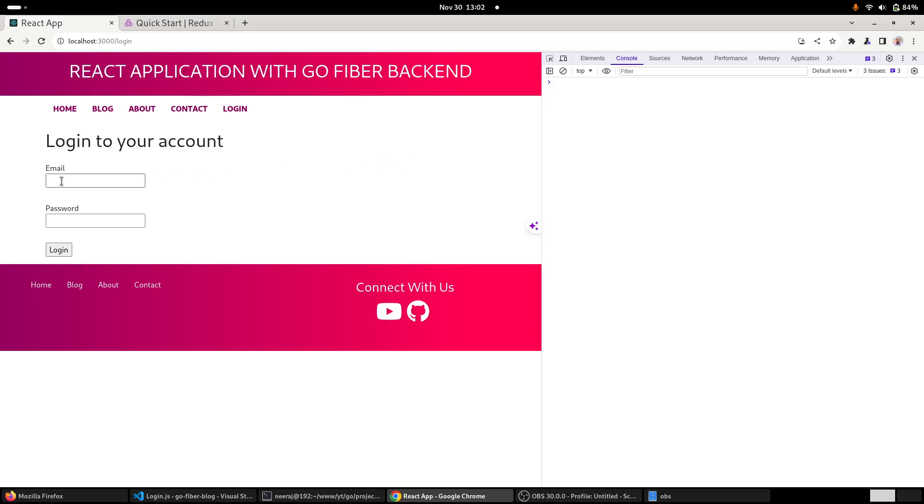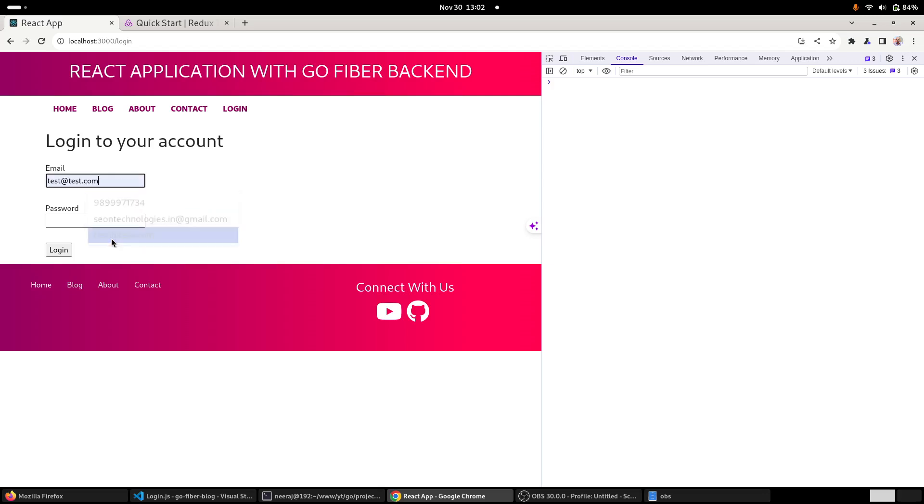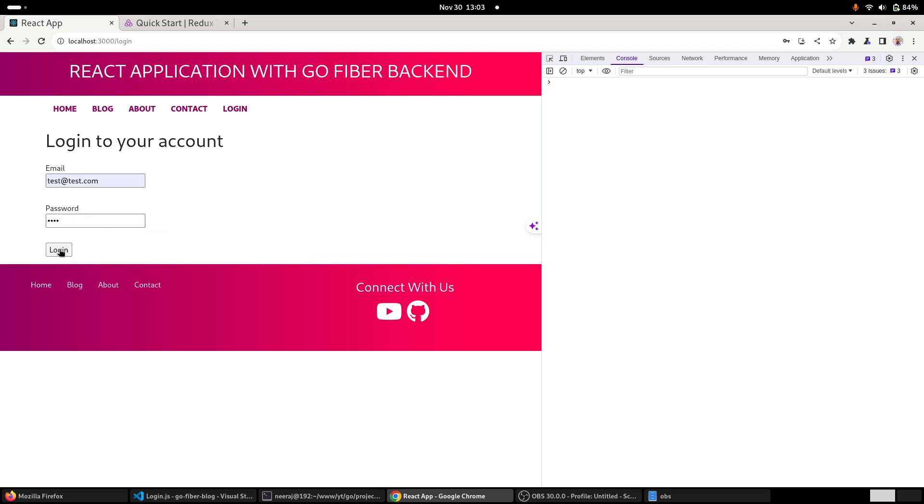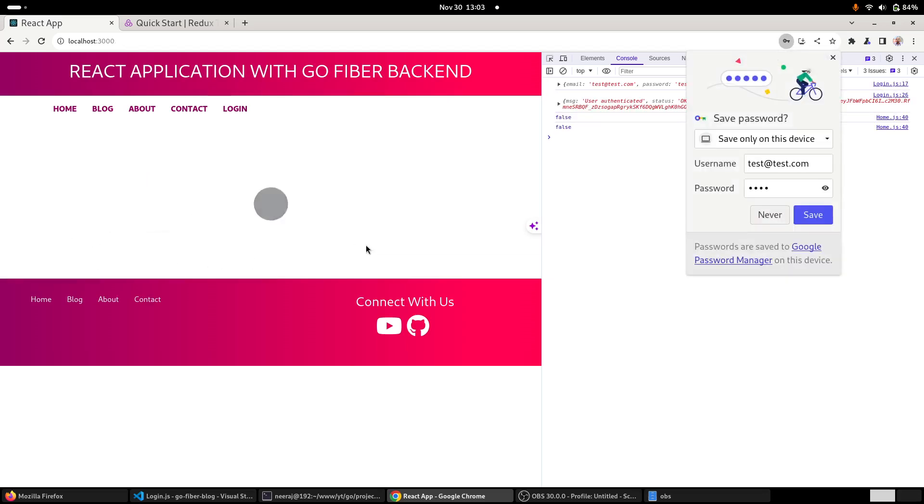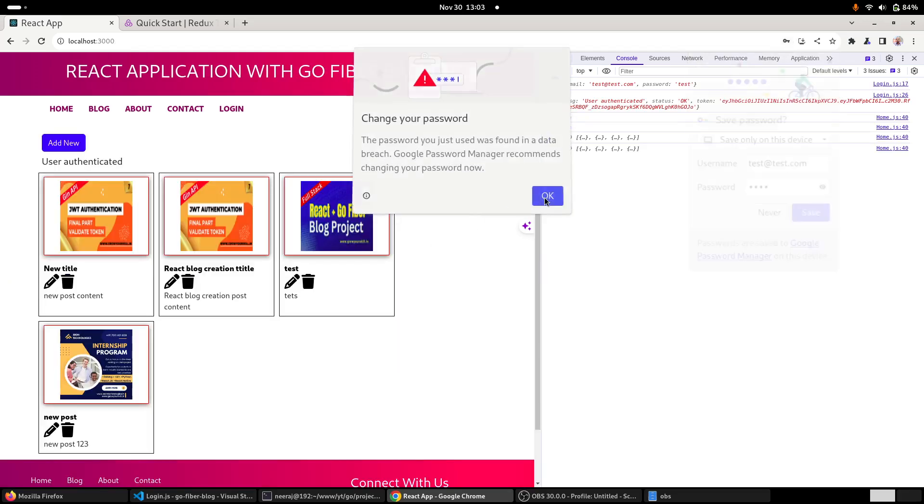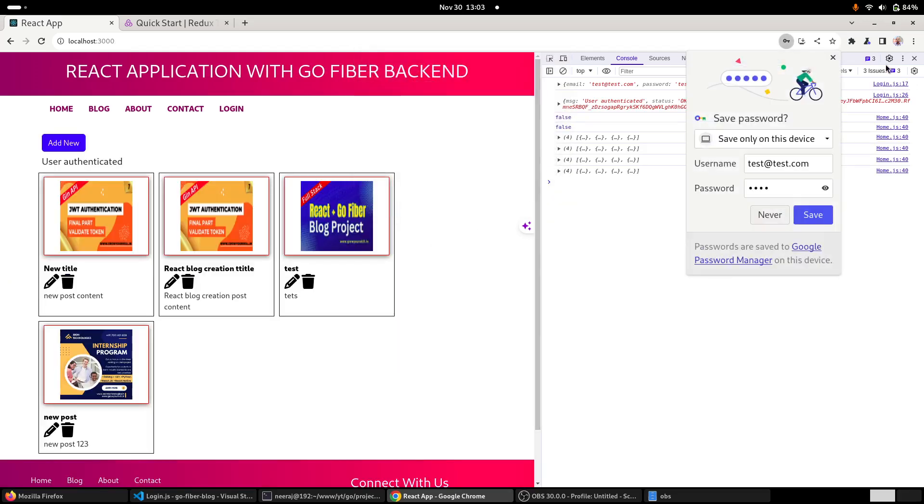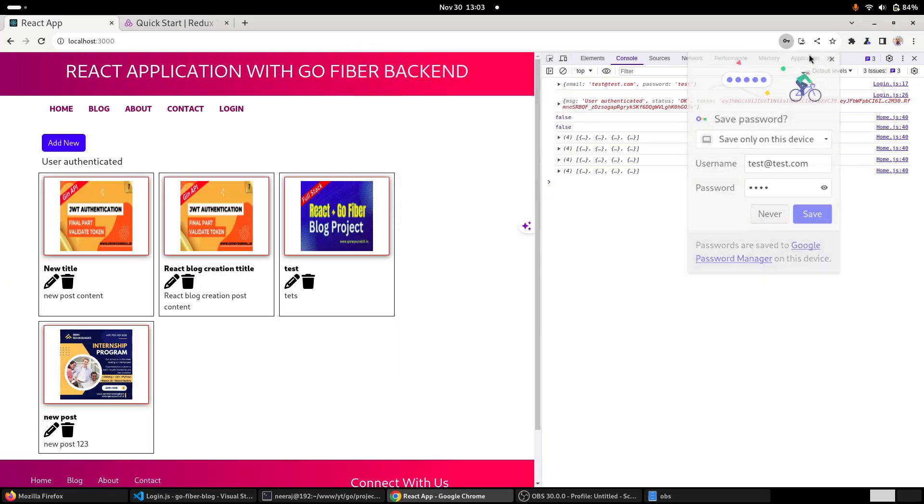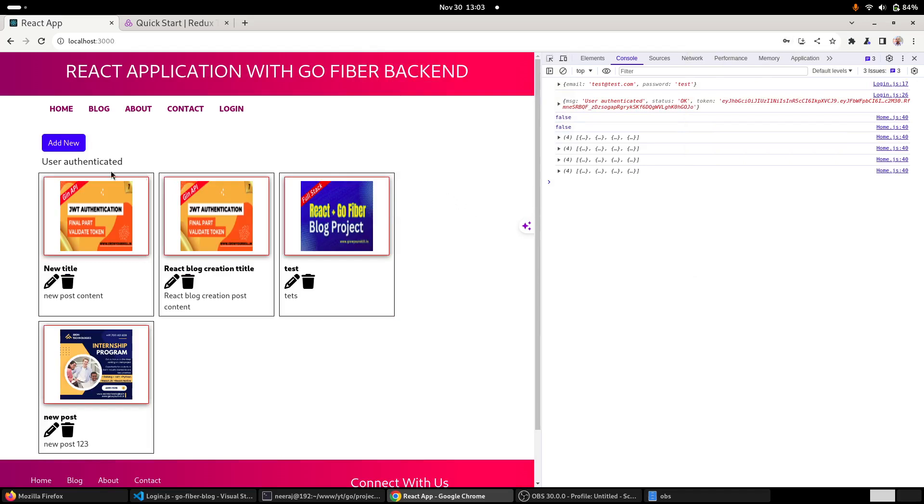We have also worked on how to authenticate a user. The user login functionality is working. We have hit the login button, the API is running, and we successfully got the message that user authenticated. So this part is running fine, there's no problem.